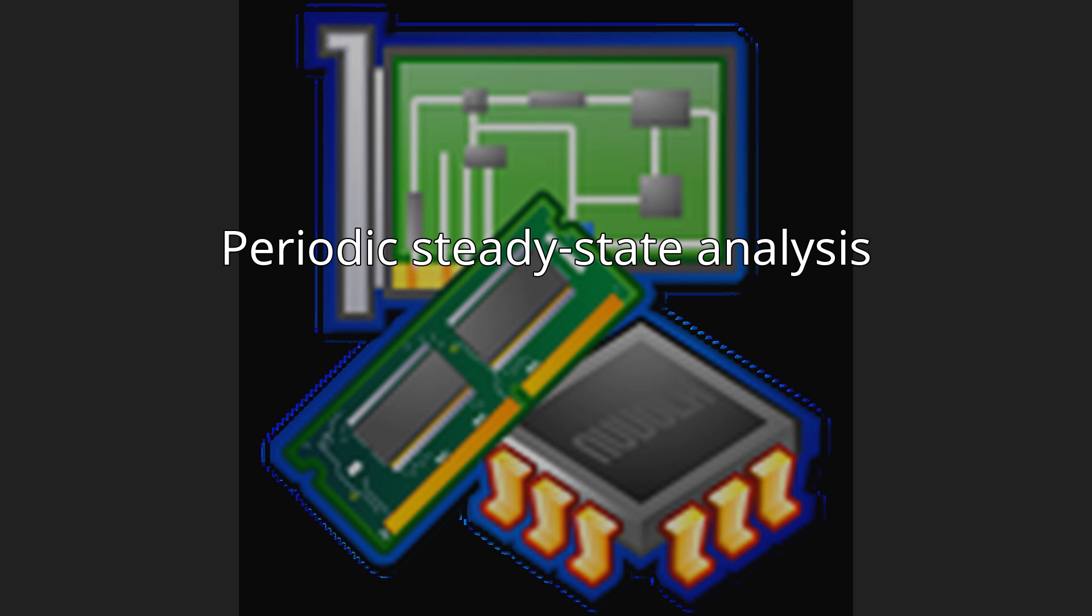Periodic Steady-State Analysis. PSS analysis computes the periodic steady-state response of a circuit at a specified fundamental frequency with a simulation time independent of the time constants of the circuit.